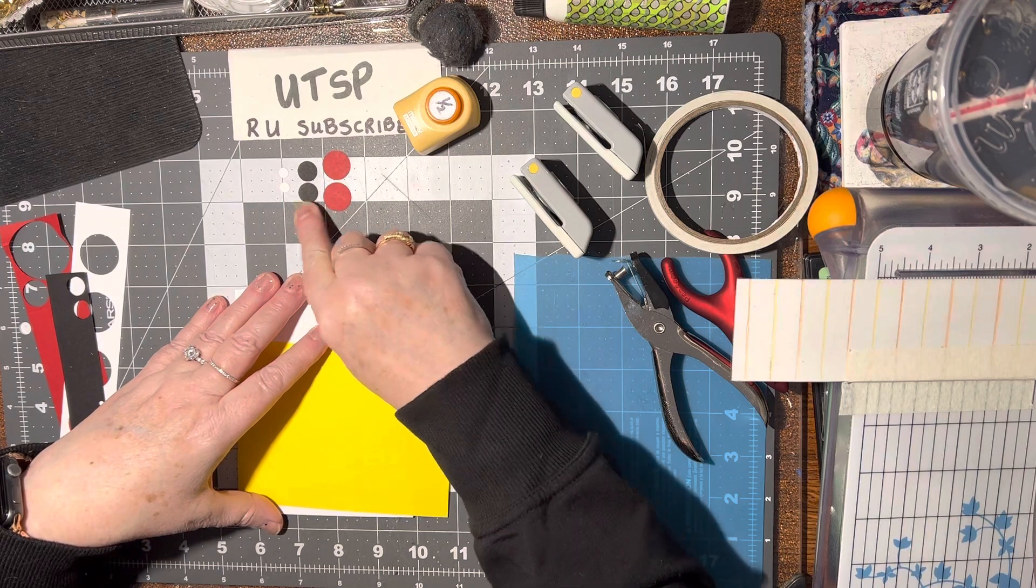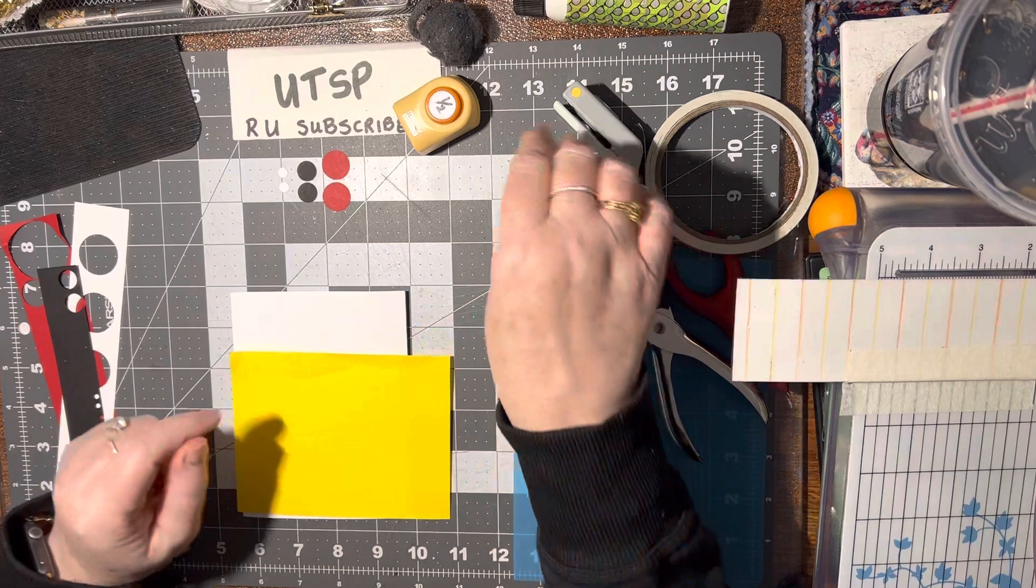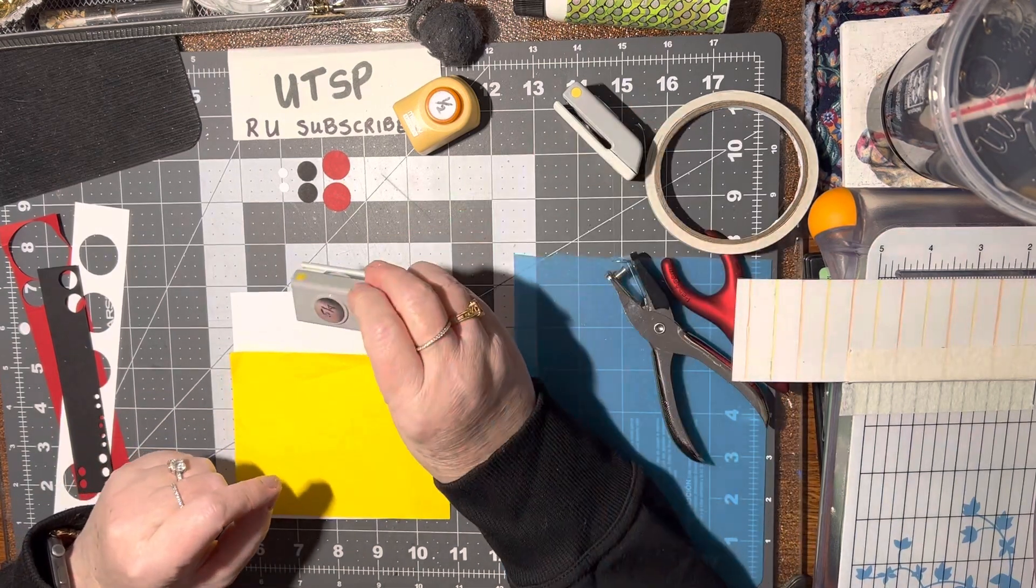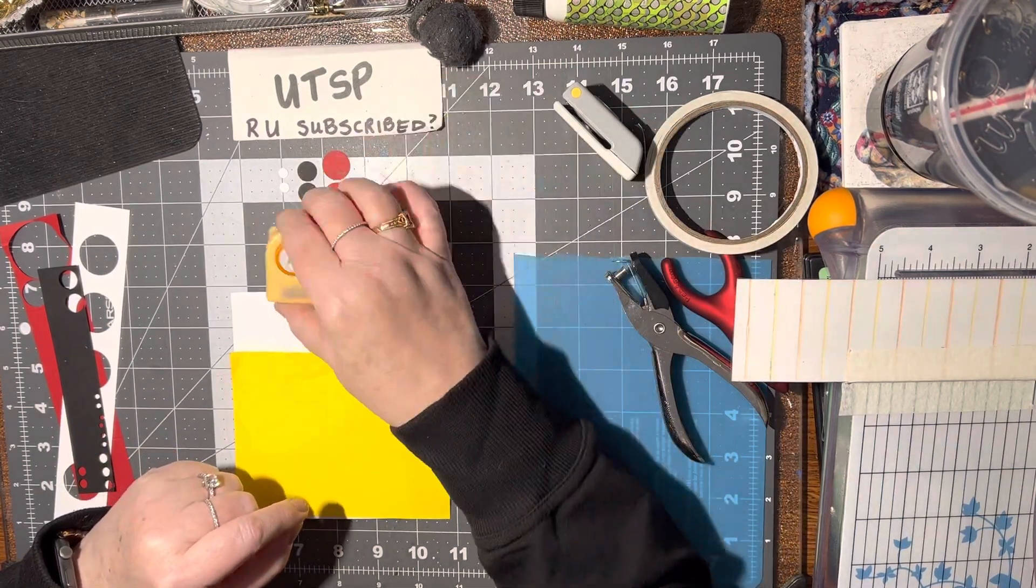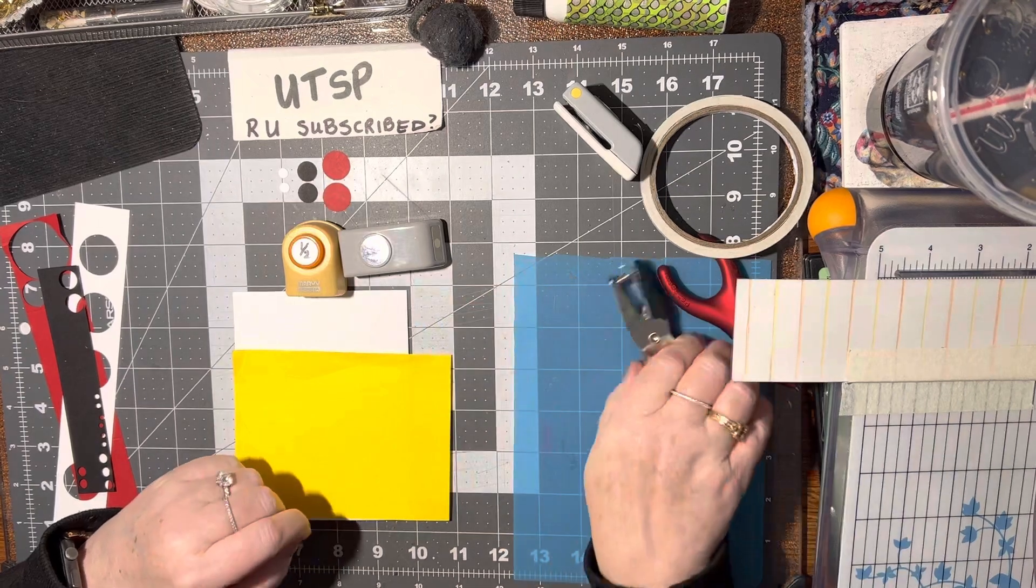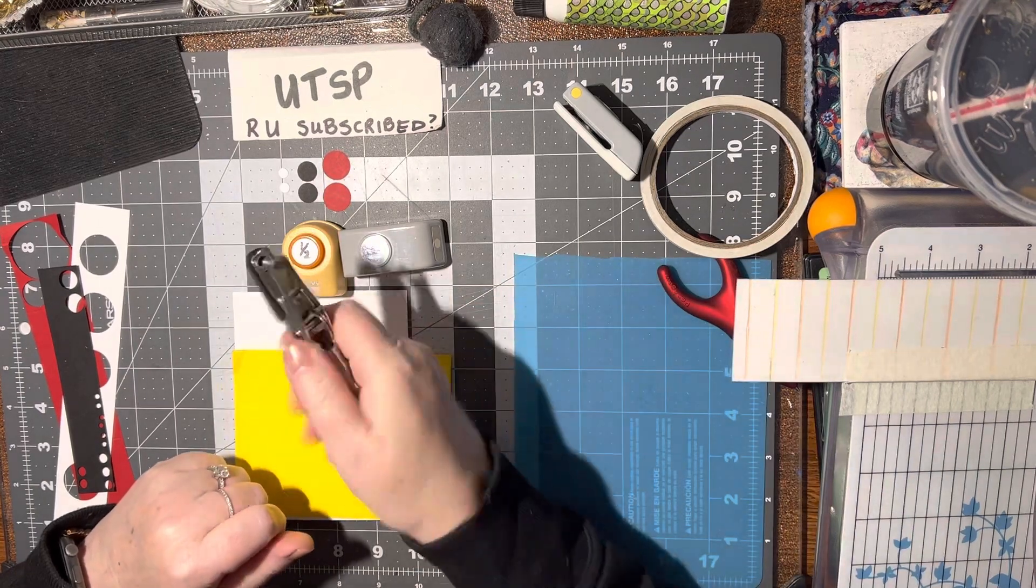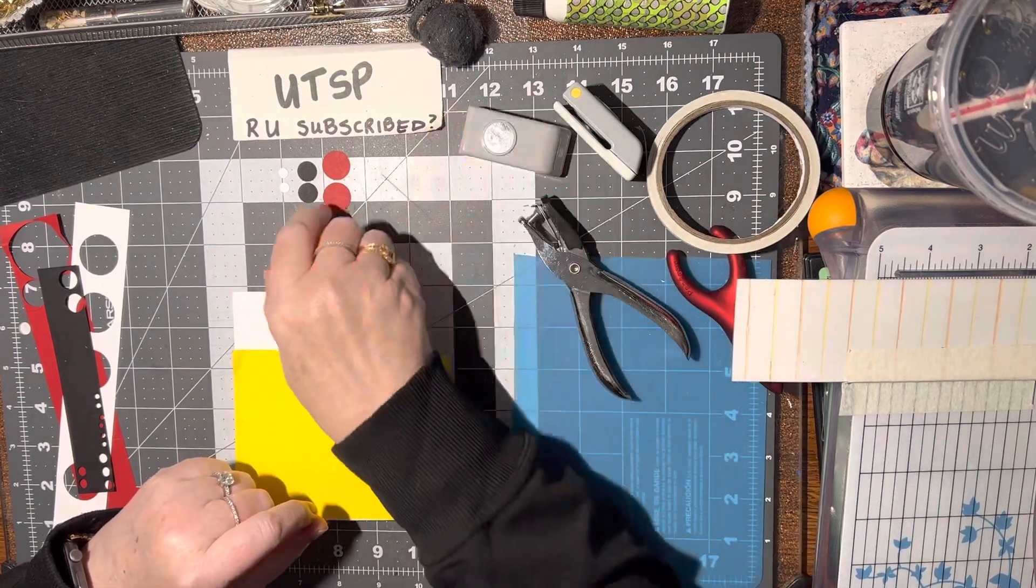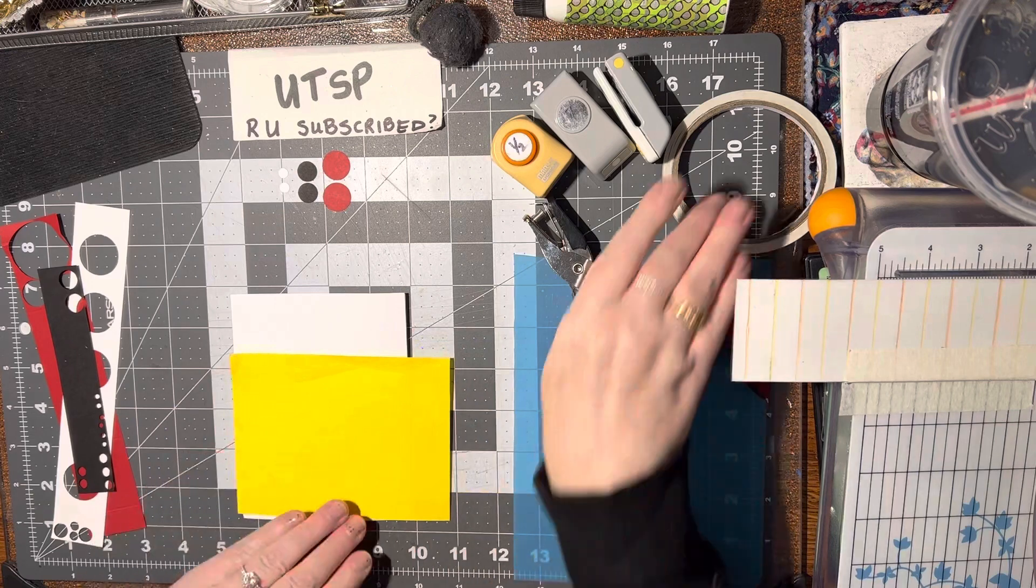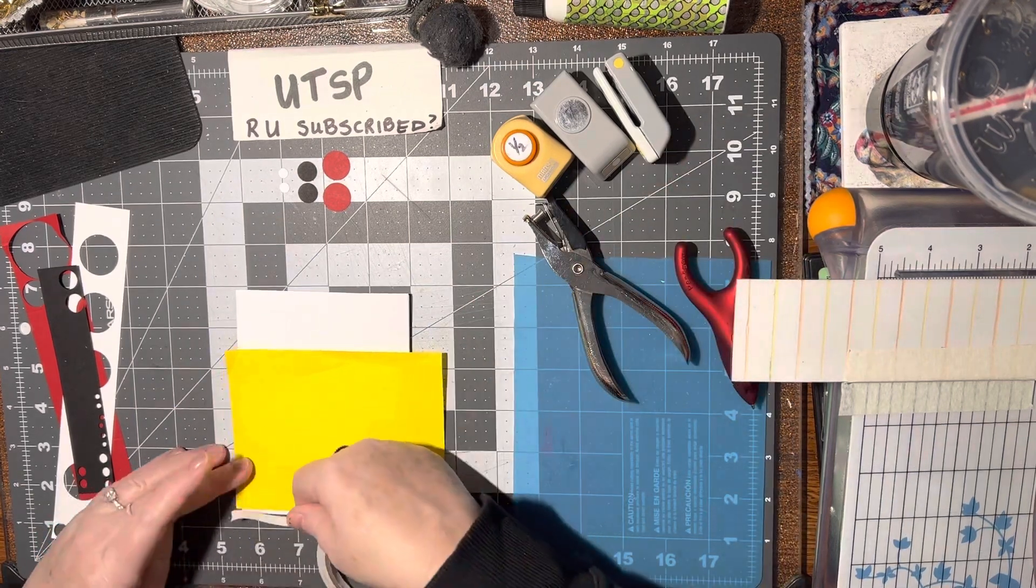The actual sizes that I used were five-eighths for the red, half an inch for the middle, and then my regular hole punch for the white. Alrighty, so first things first, we've got to put some tape on here.